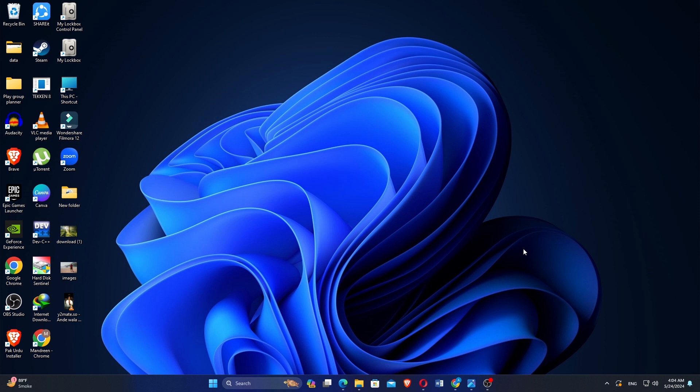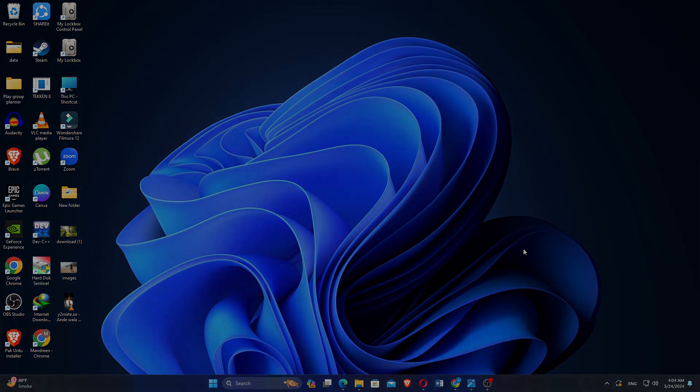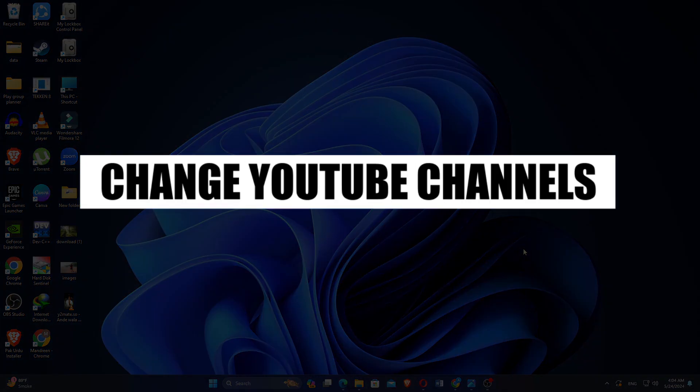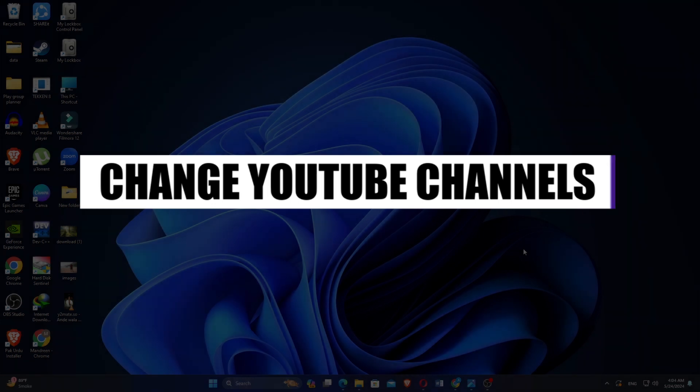Hey everyone! In this video, I'm about to show you how to change YouTube channels.